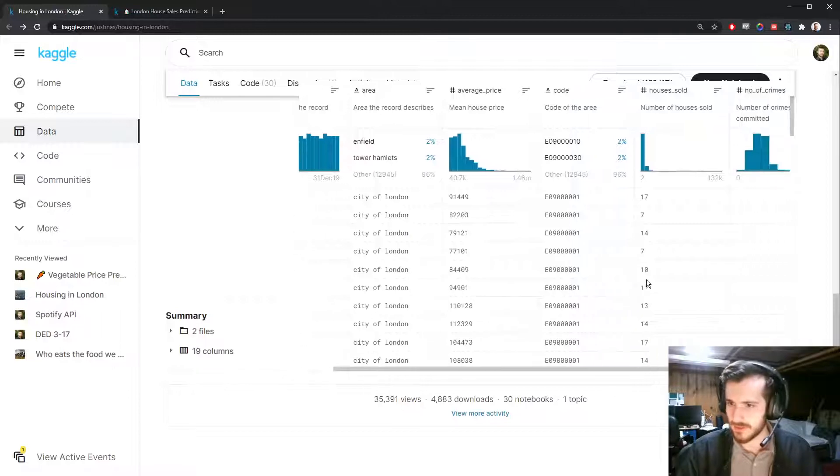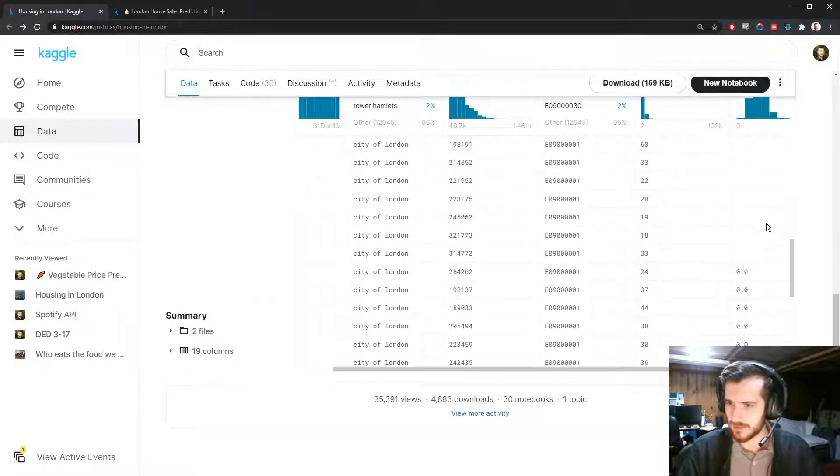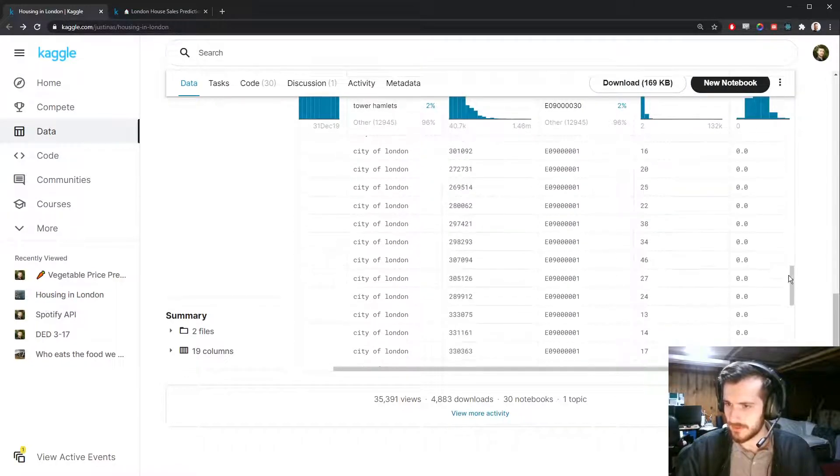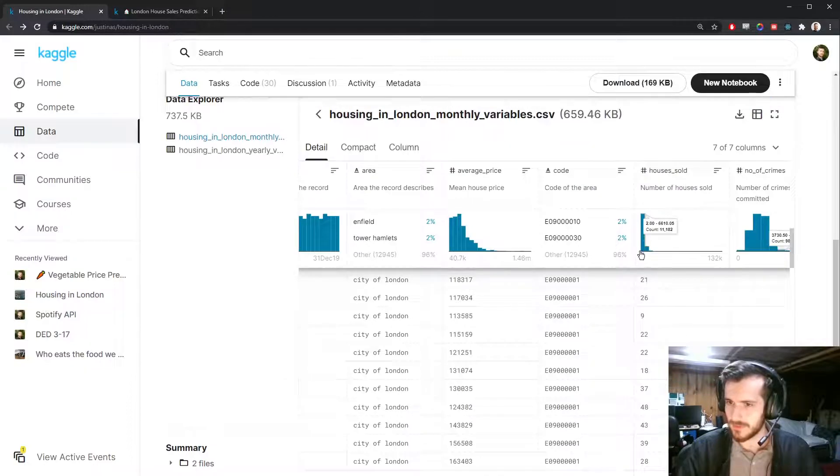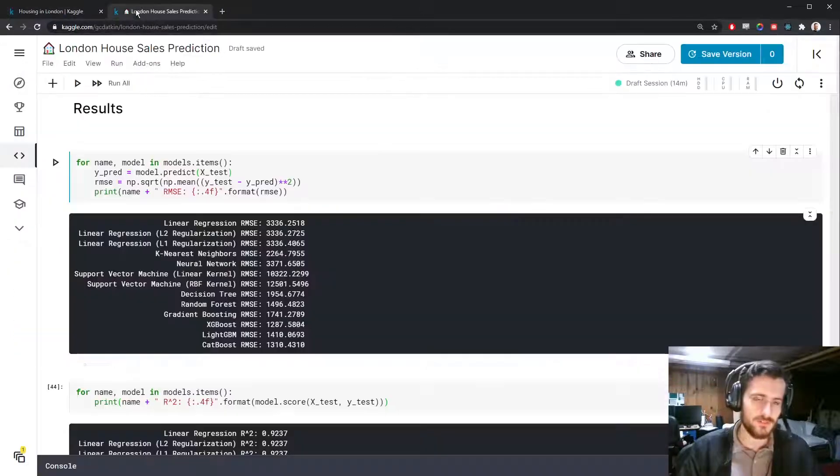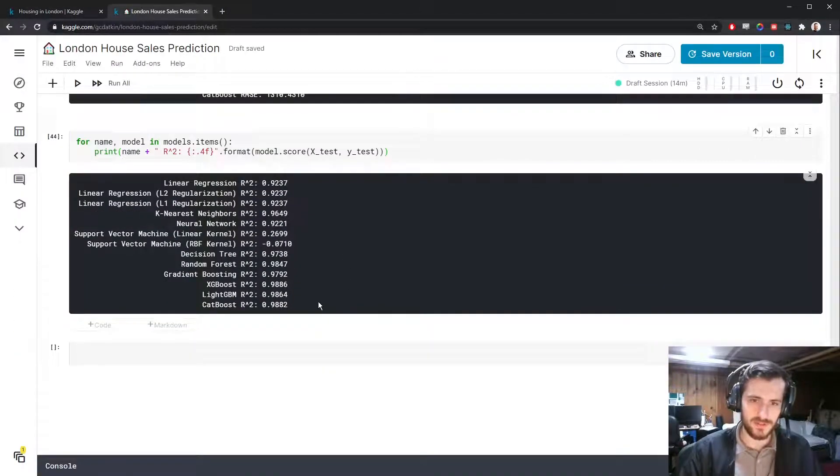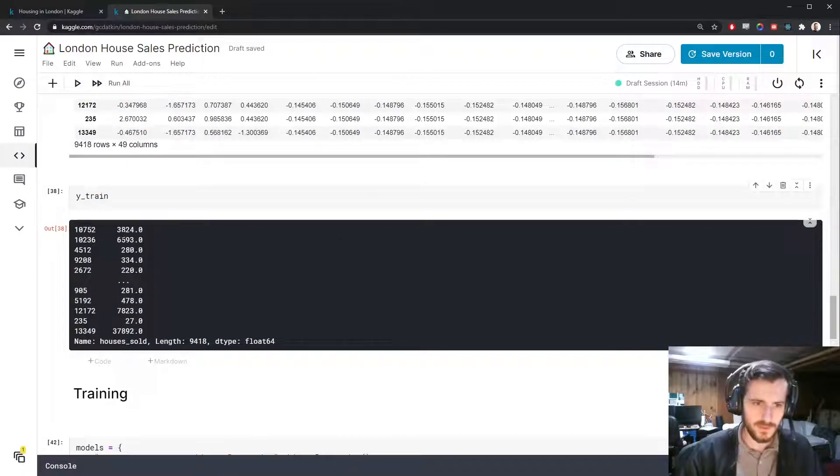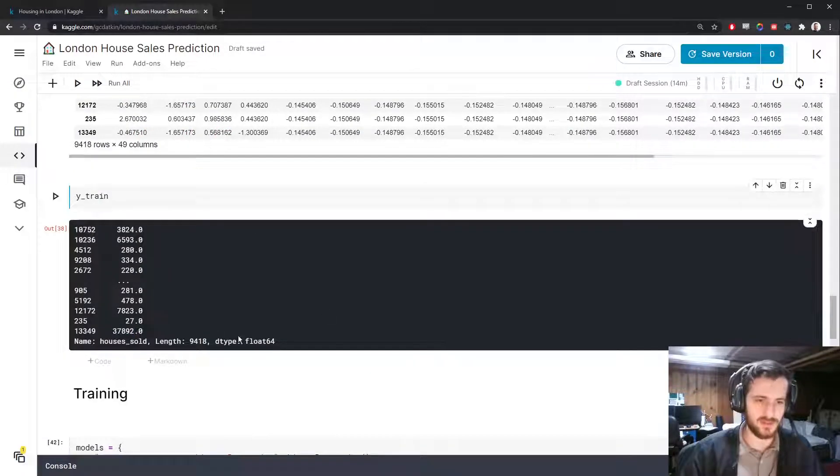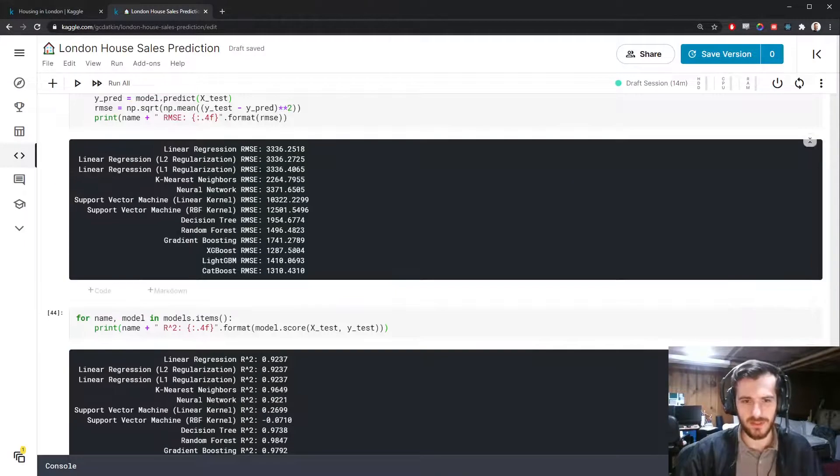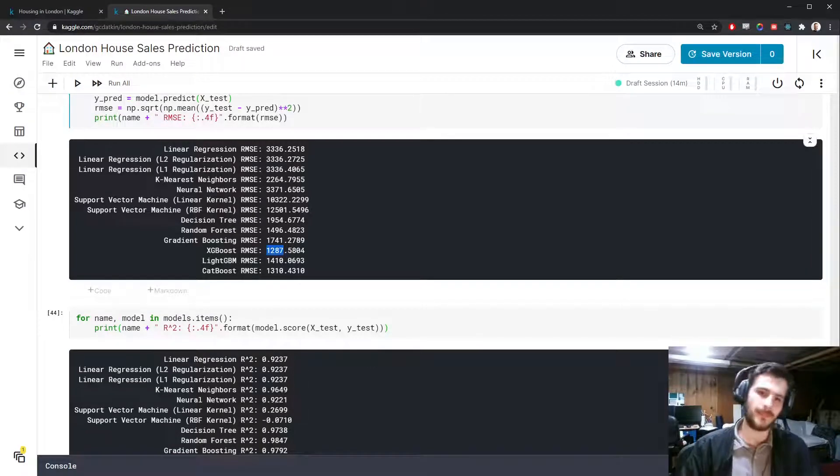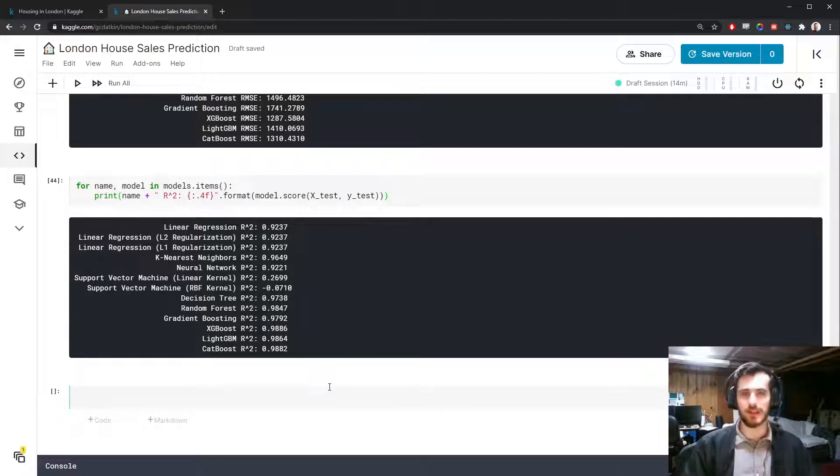There are some very big numbers in this column. You can see we have 37,000 on one of them. So maybe this isn't great. It's about 1200. I don't know, not too bad.